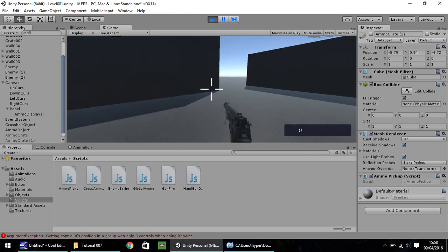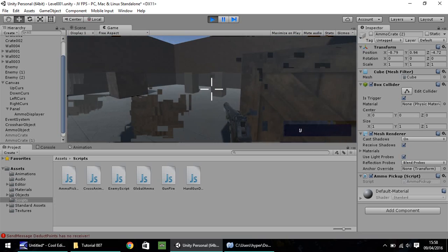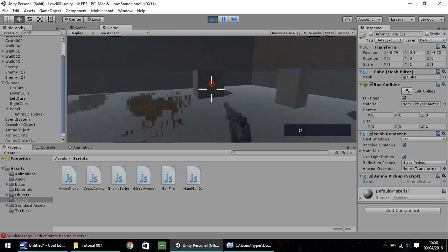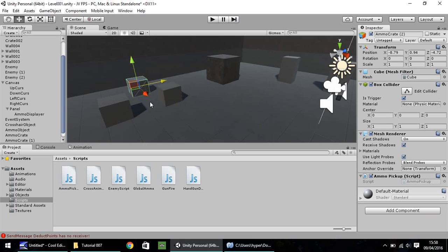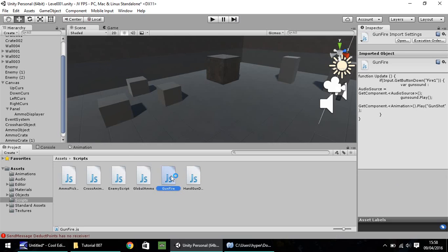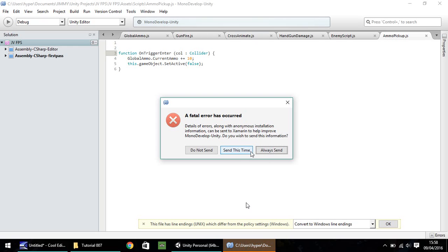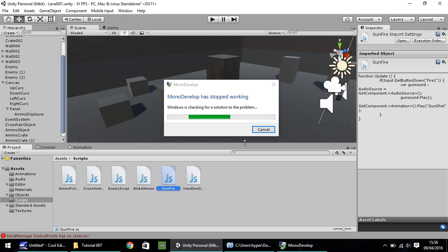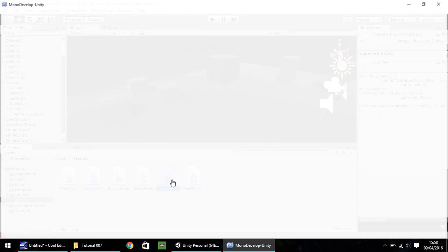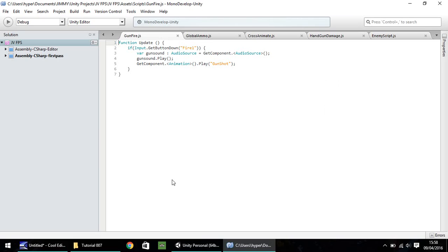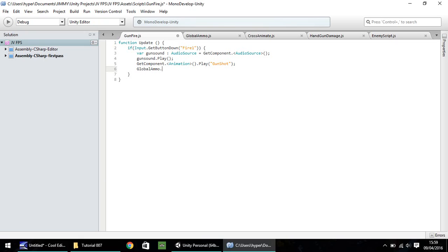So, at present, you'll also notice if we fire, it doesn't actually decrease the ammo count. A simple way to do that, if we go to gunfire. So, I've decided to error. Okay, do not send. Let's cancel that. Let's open it up again. So, in the gunfire script, all we need to do is on the, after we've got gun play gunshot, just need to, next line down is, global ammo dot current ammo minus equals one. And then semicolon. And save.